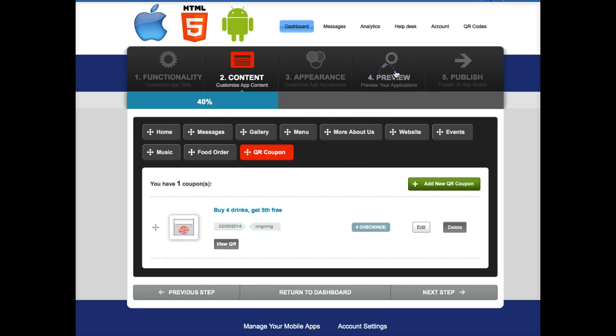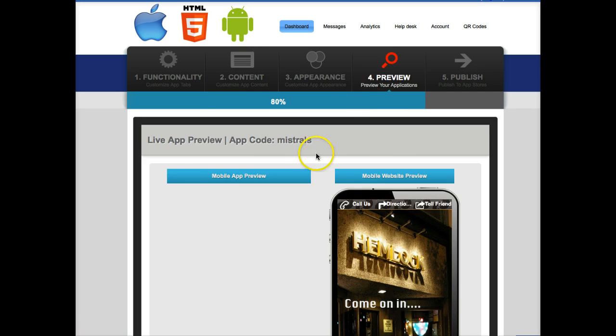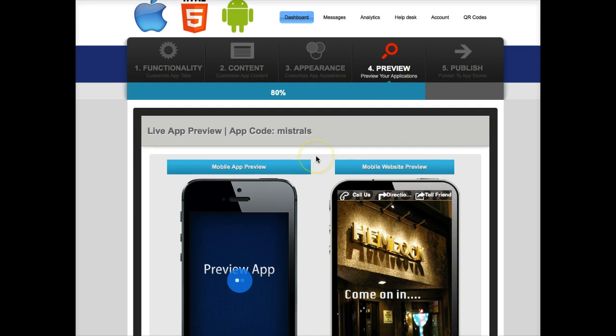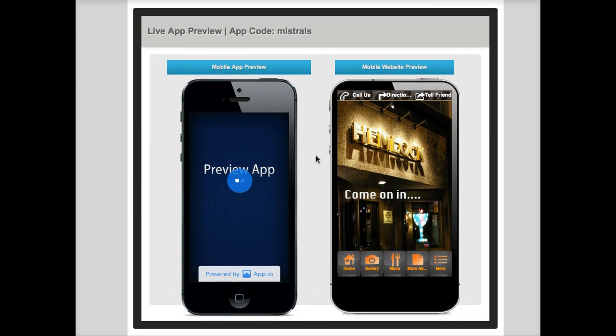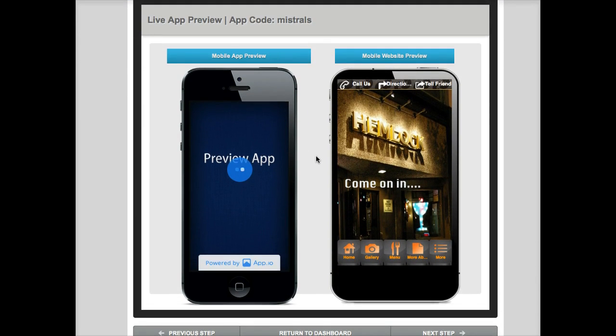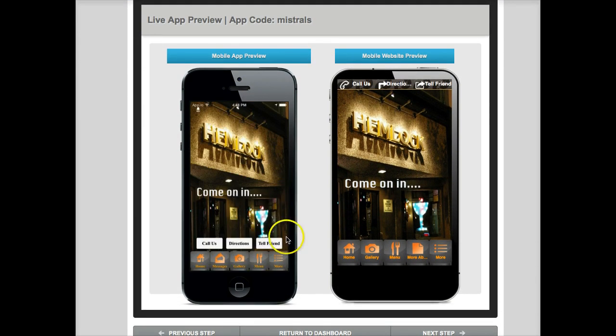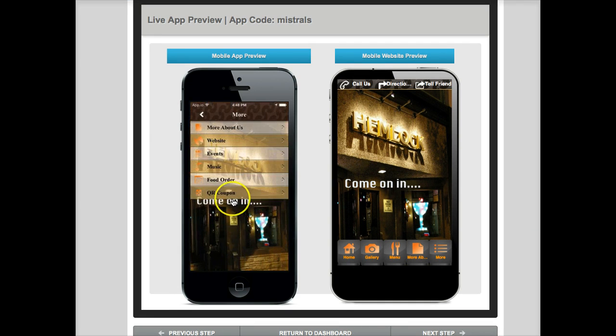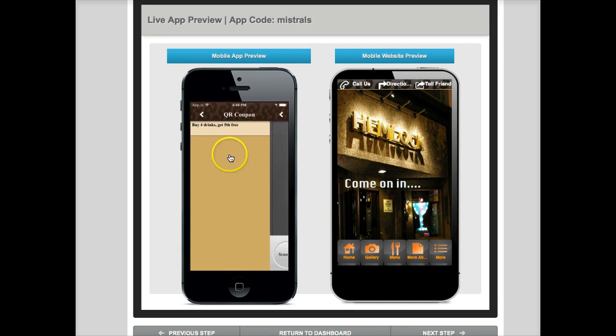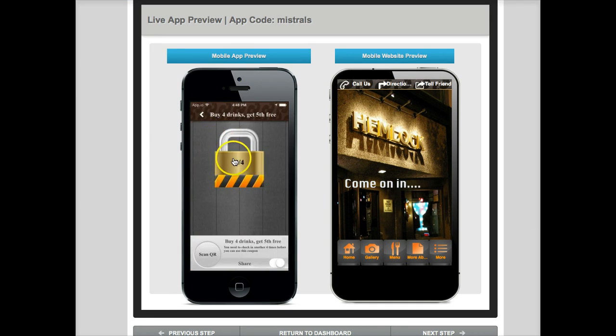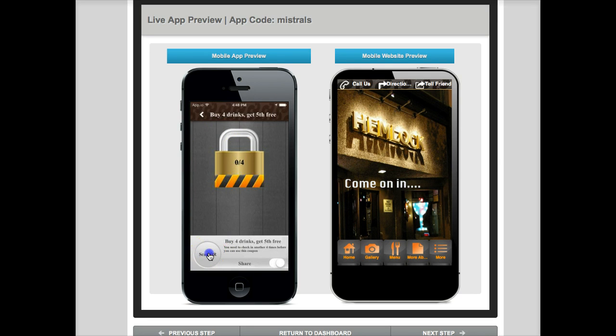Click on more. There's the coupon we just made. Buy four drinks. See? It'll be locked. And then what you're gonna have to do is actually click on scan but there's no camera because it's using the Previewer tool on the website.